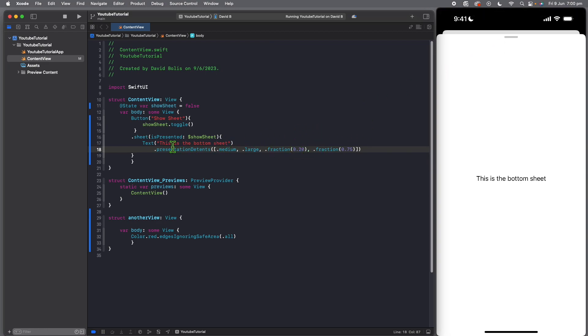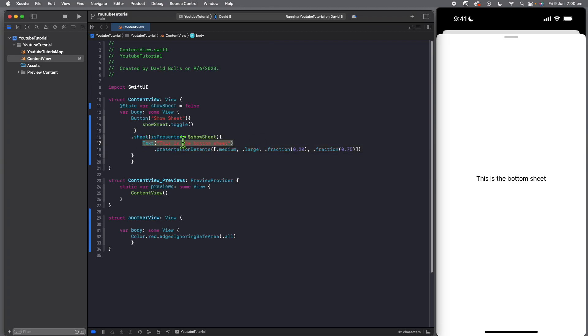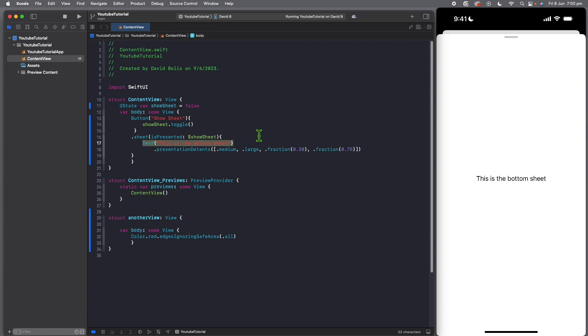The last thing I want to show you is that you can actually share an entire view inside of the bottom sheet or the sheet. So anything that you put here is the content that will be presented and it doesn't have to be text or a button. It can actually be an entire view that you created anywhere else.